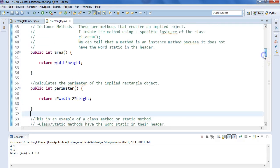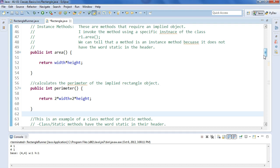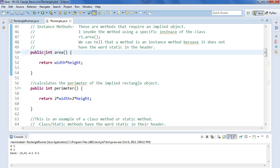Alright, so last video we talked about fields, constructors, and what are called instance methods. These are methods that you need to have an instance or an implied object to invoke, and we know they're instance methods because they don't have the modifier static.